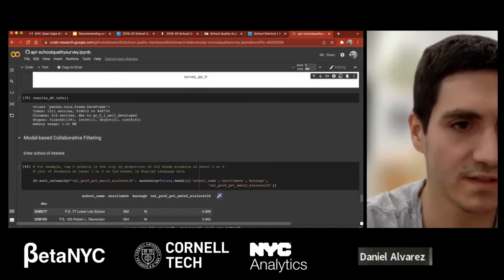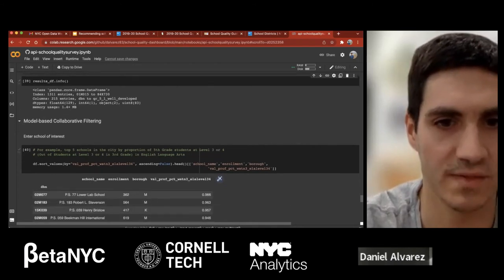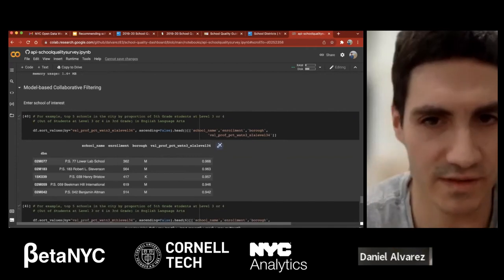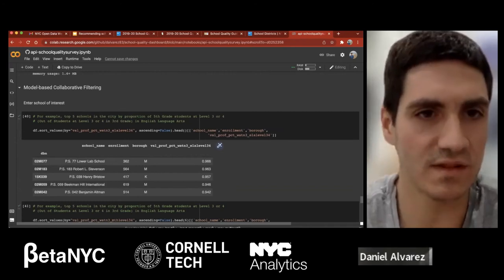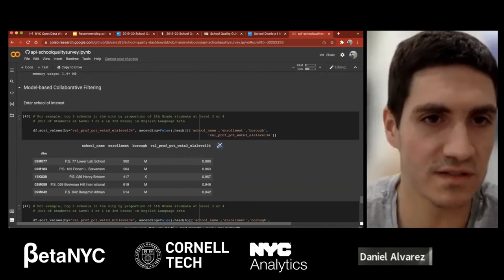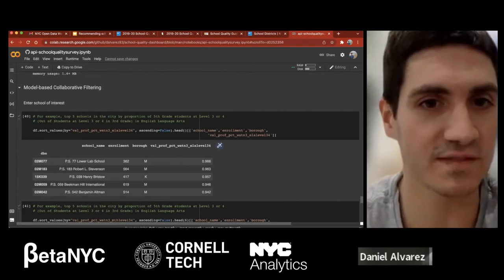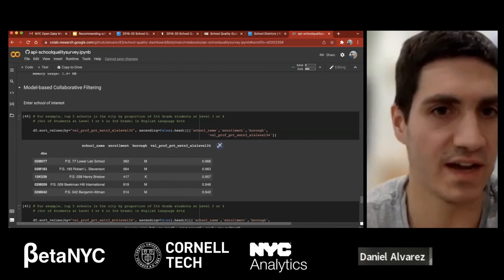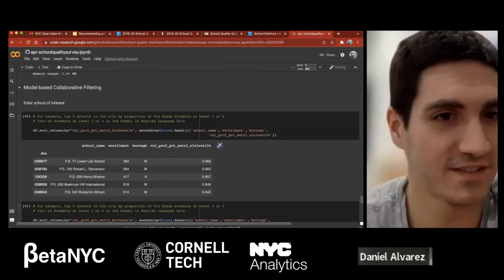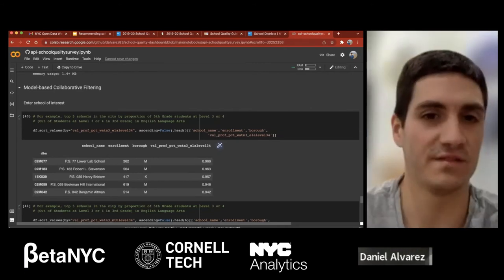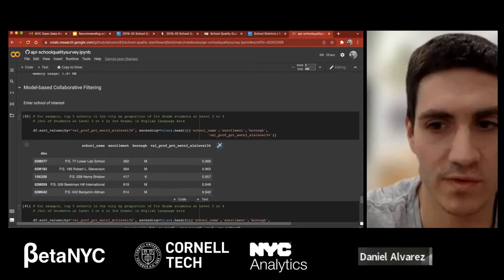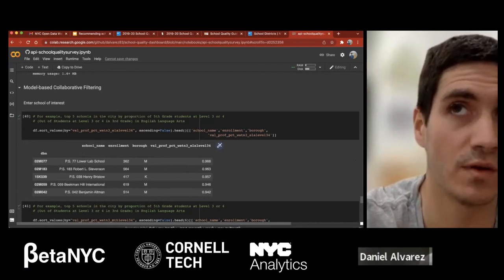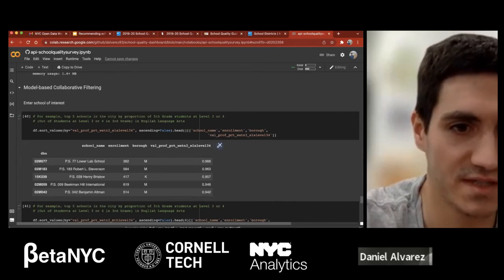Now I'm going to talk about collaborative filtering, a method commonly used for recommendations in software products like Netflix. The idea is that you have users — in this case the schools themselves — and items, which are the preferences of those users on specific items, here the battery of survey questions. It's a way of expressing preferences. The point is to select a school of interest and see if there are schools in your district that might be similar to it.